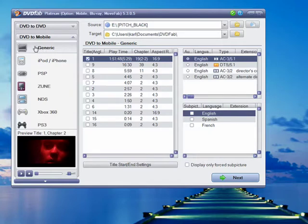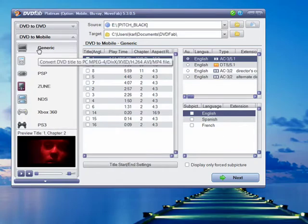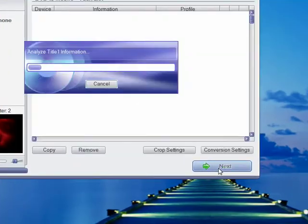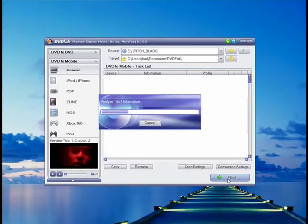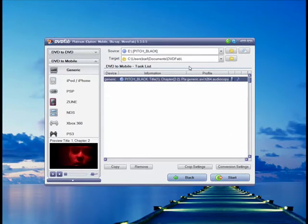And then I'm going to make sure that my setting is set for generic. Don't choose any of the other settings. They're restricted. You can't get a resolution big enough for the HD. We're going to hit next. It's going to analyze whatever I selected. You'll notice it selected chapter 2 to 2.